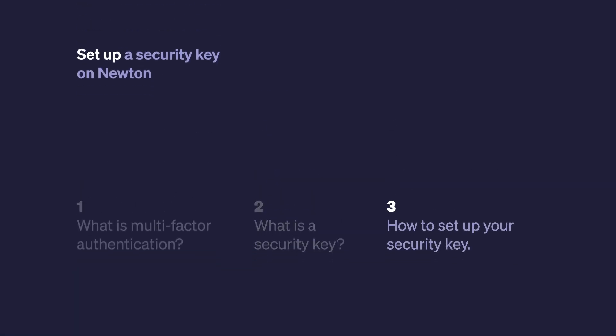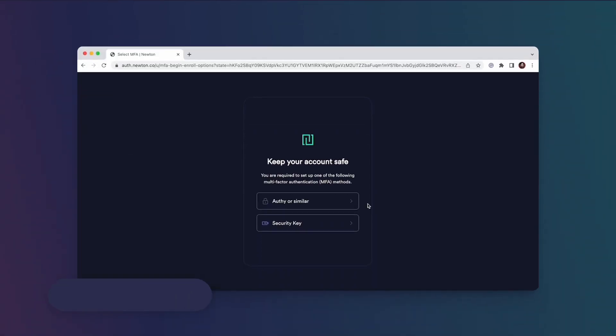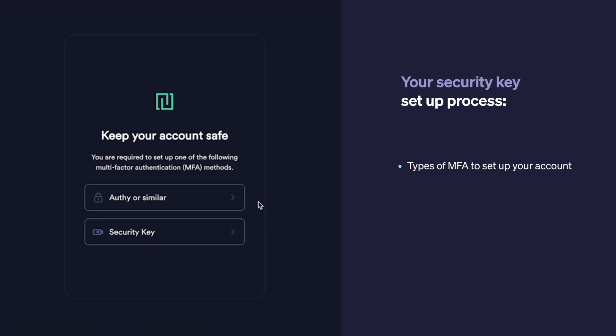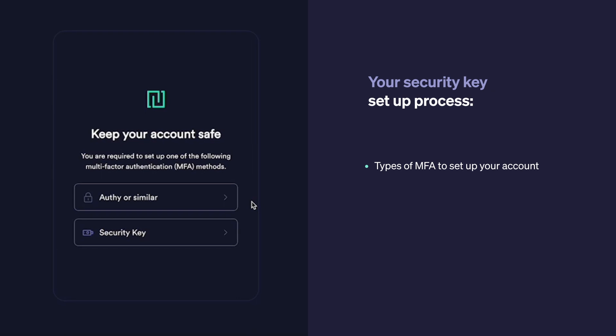Once you're on this screen, you log in as usual. If this is your first time signing up, you'll end up on this screen. Once you've acquired a security key, then you're ready to log in and set up your MFA method. Upon entering your password and email, you'll see this—in this case, you would select security key.